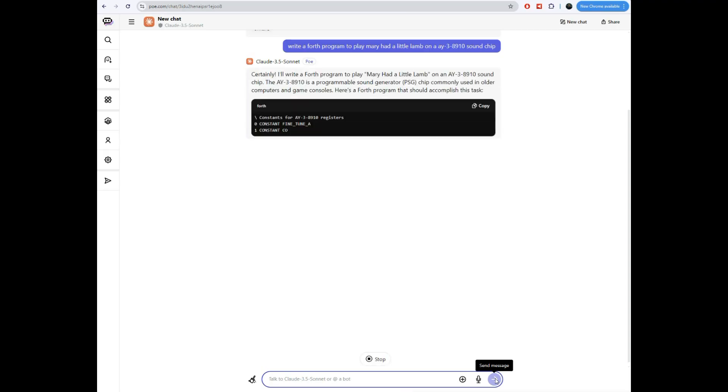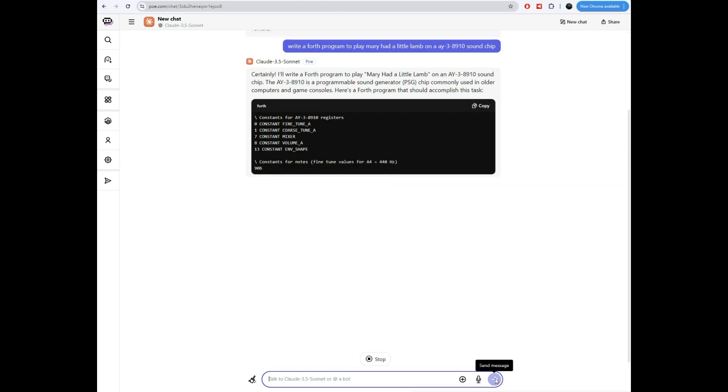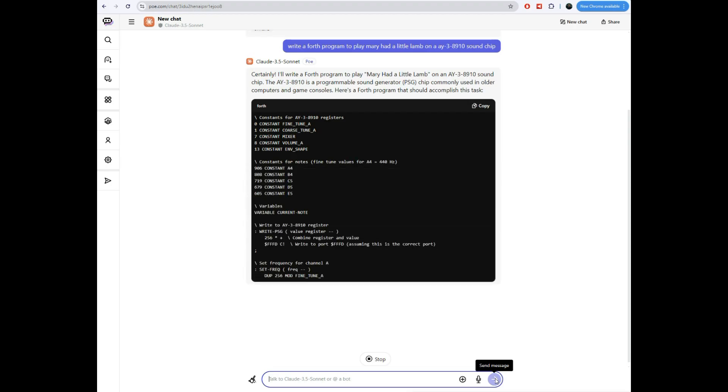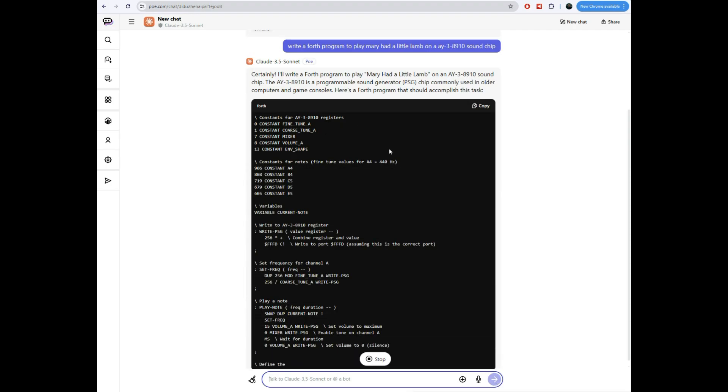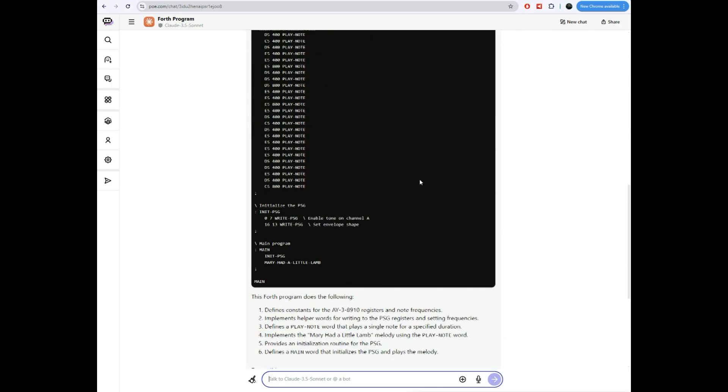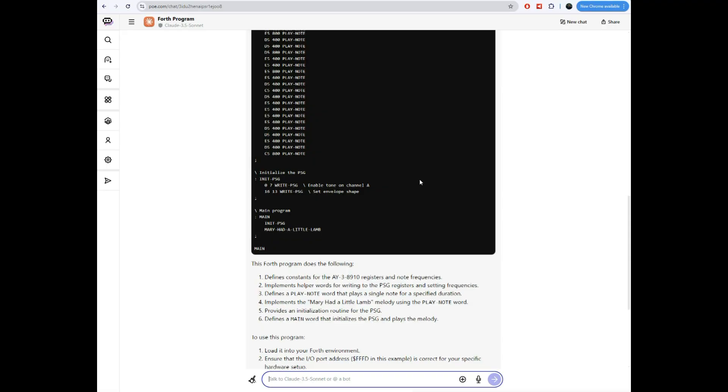Write a forth program to play Mary Had a Little Lamb on an AY38910 sound chip. Now, I haven't told it what memory location I put that chip in. I haven't told it what variant of forth. I haven't told it how fast my computer is. I haven't told it any of those things. So a little bit better prompt would probably get a little bit better response than we're going to get here. But anyway, let me click the button and see what Claude says. You see, he's pretty quick. And he's written a program here.